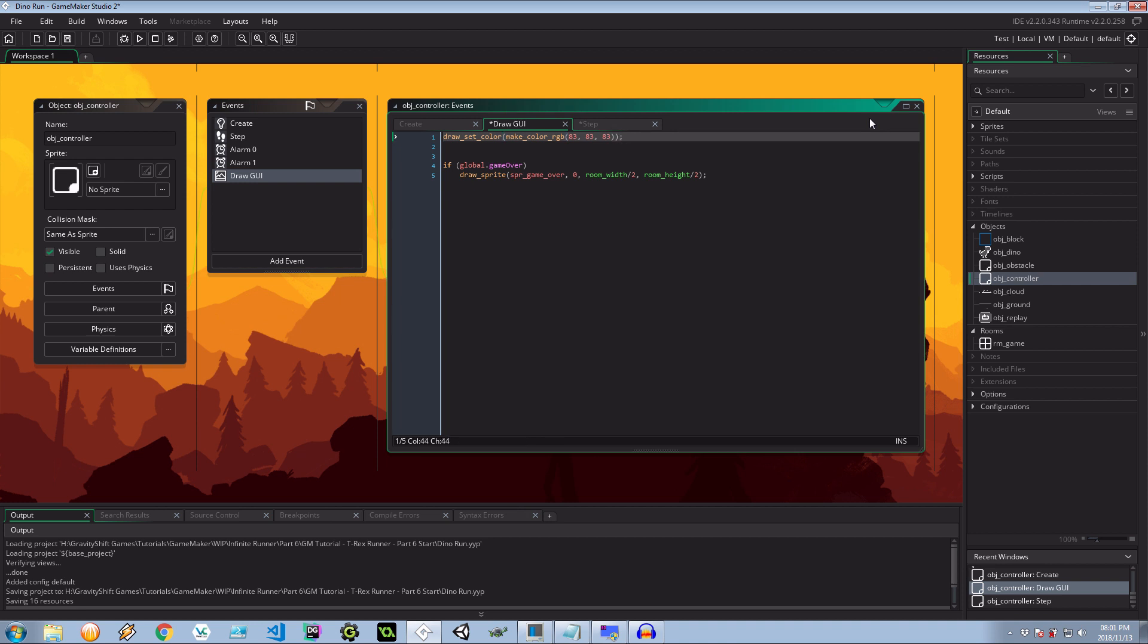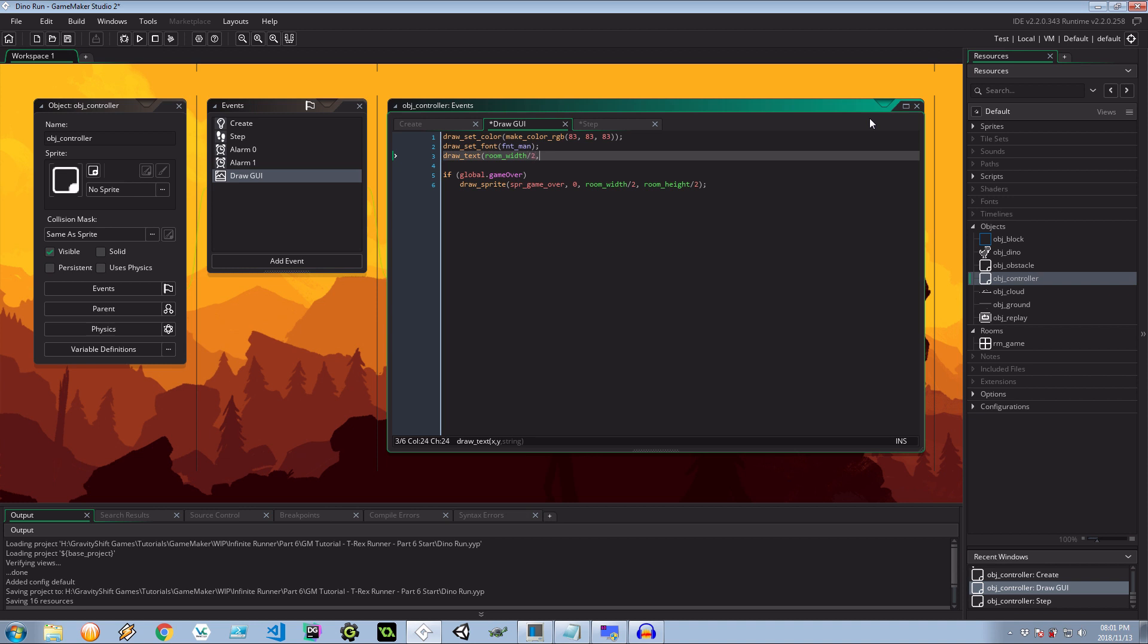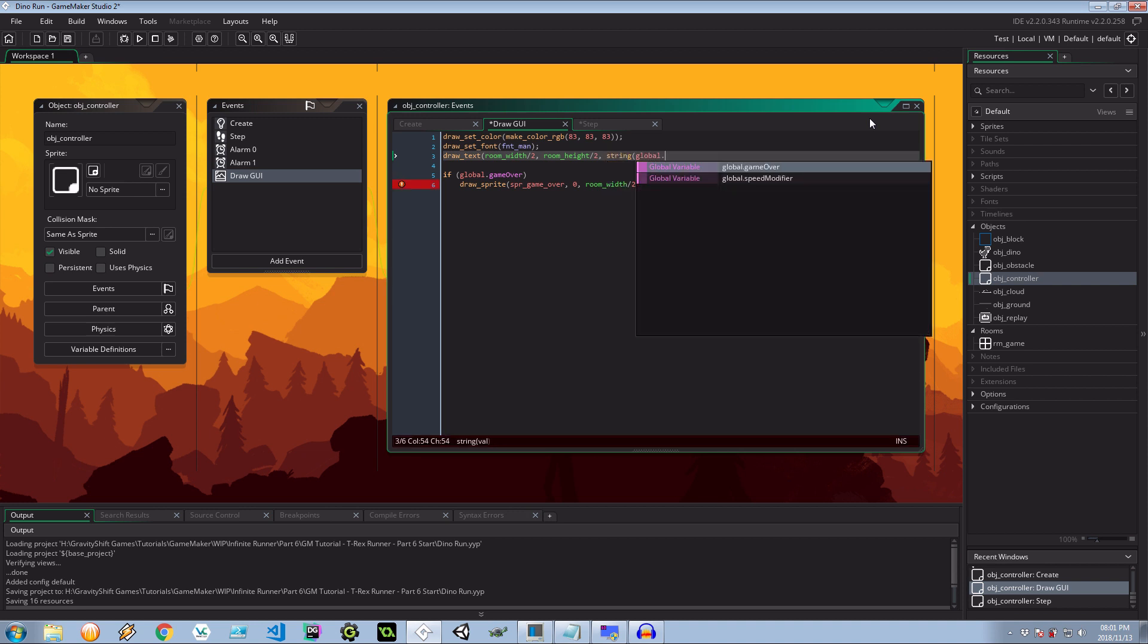Very good. I'm going to draw set font, FNT main, which doesn't exist just yet. We will bring it into existence in a second. Then this is the one that's going to be drawing the speed. I'm going to go for draw text. I'm going to say the room, this is x width divided by two, so center this by room width divided by two. I suppose it's supposed to be height. And then lastly, it's going to be the string of our global speed modifier.